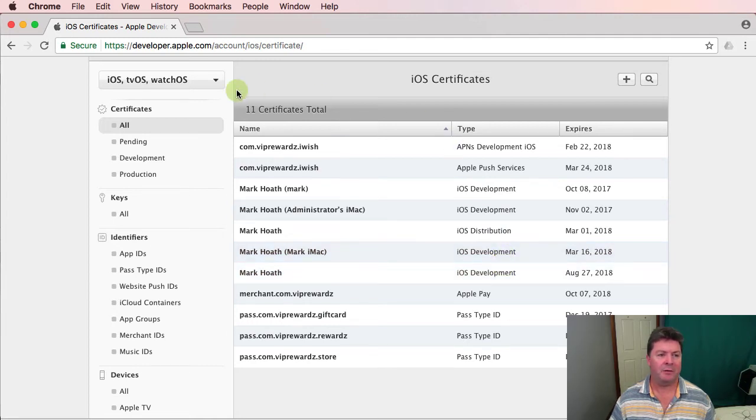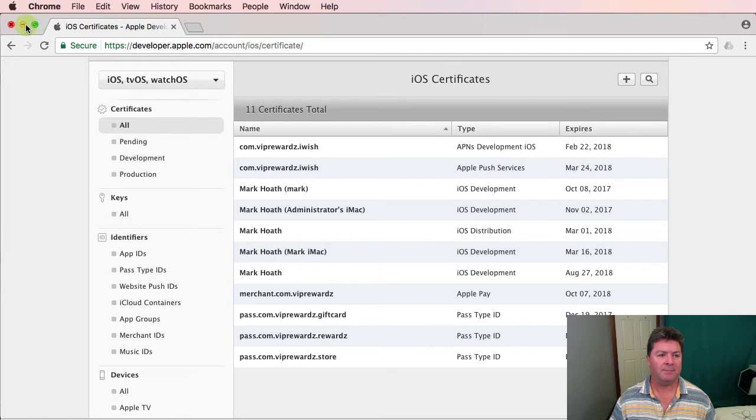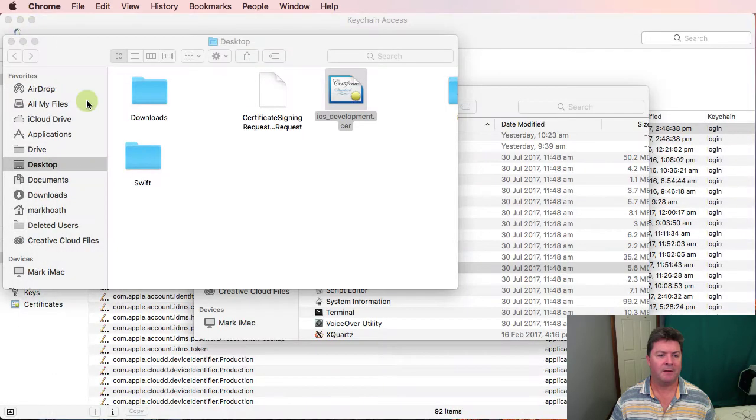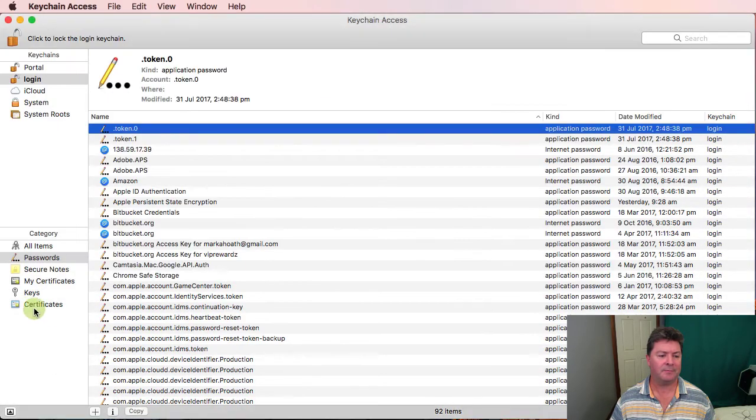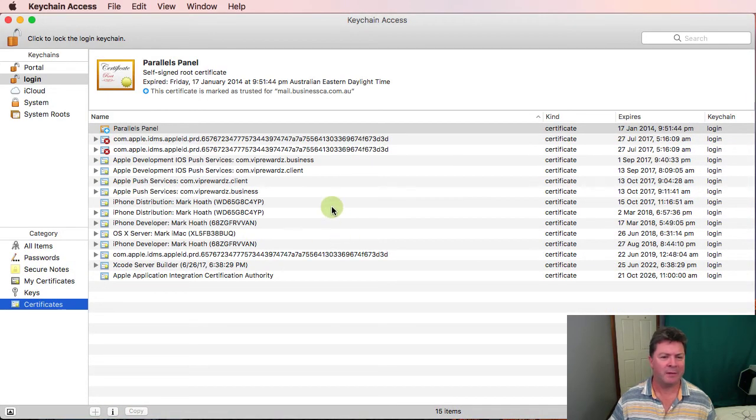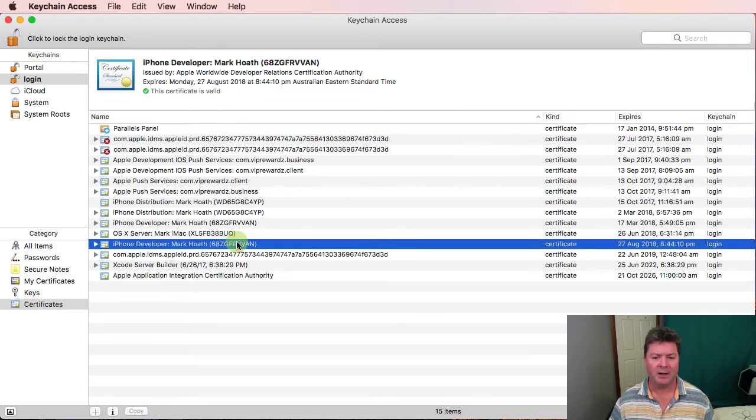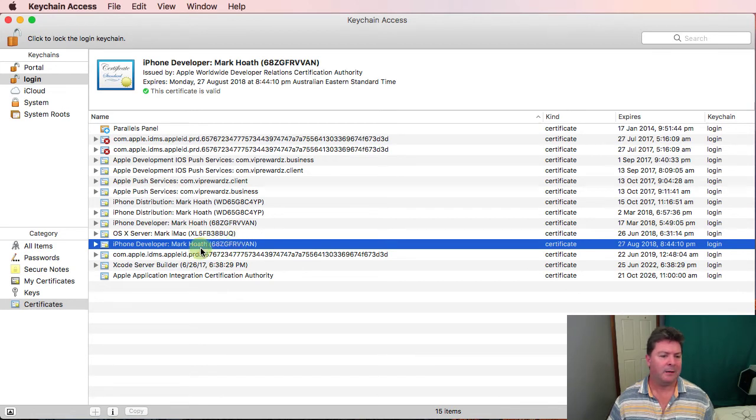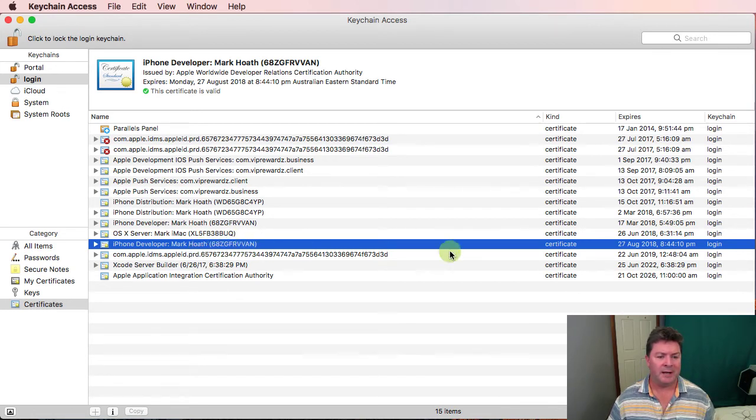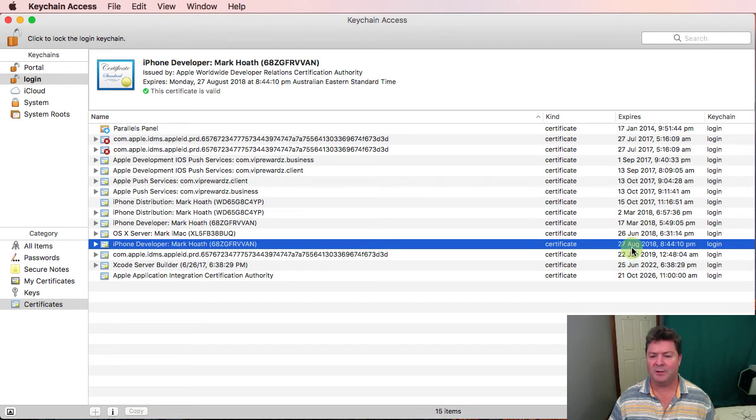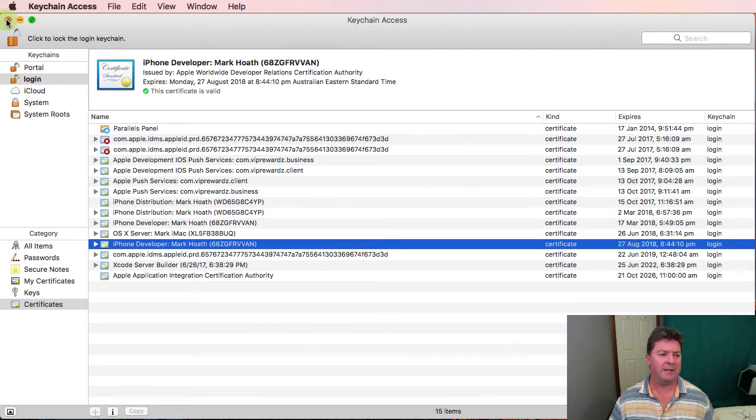if I look in Keychain Access under certificates, there should be one expiring just here. iPhone developer. There's my details. And it expires on the 27th of August. So that's installed within Keychain Access on my computer.